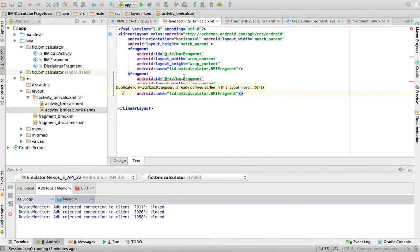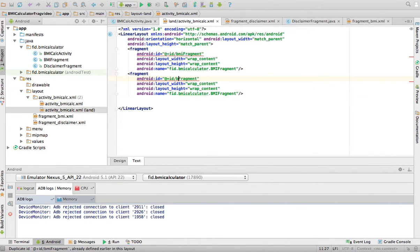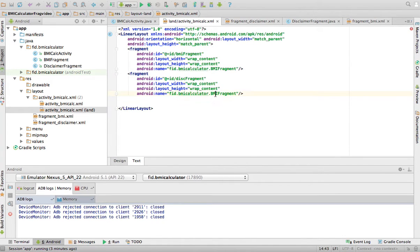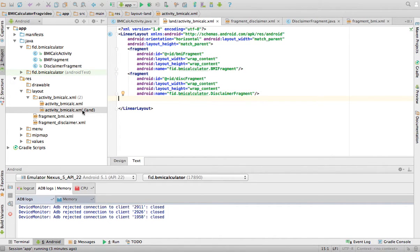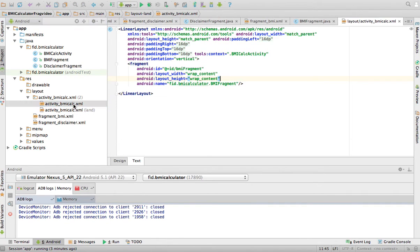And then in the landscape orientation, what I'm going to do is the following. In my landscape orientation, I'm just going to put this disclaimer fragment. And then this class is disclaimer fragment. So basically in my activity in landscape, I just put the two fragments side by side. In my activity in portrait mode, I just have one of those fragments.